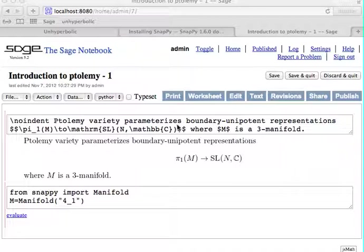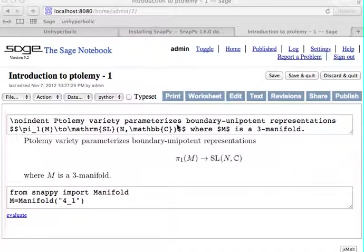Then you can call SAGE or MAGMA to find the primary decomposition or Grobner basis of a Ptolemy variety, find the solutions of the variety and compute invariants of representations such as the complex volume.